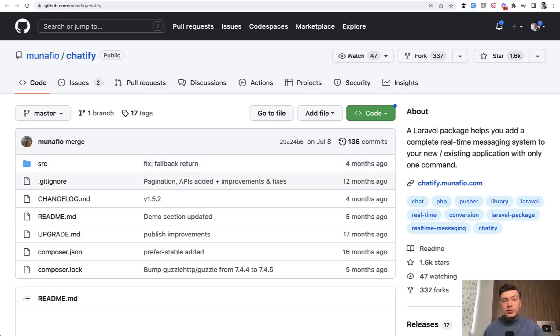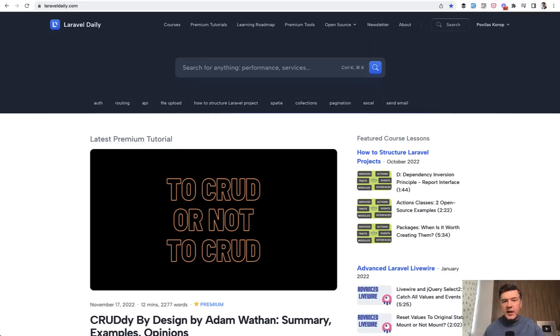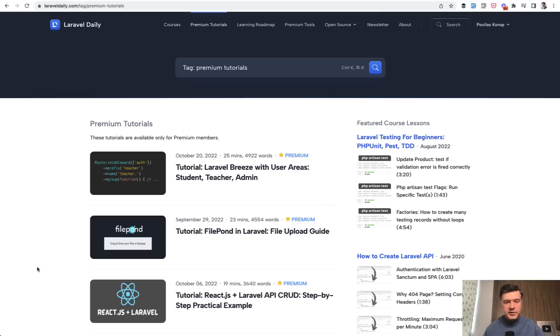But if you do want to wait for my premium article or video about chat, this is where I would put it in the future. On Laravel Daily.com, there's a section called premium tutorials.